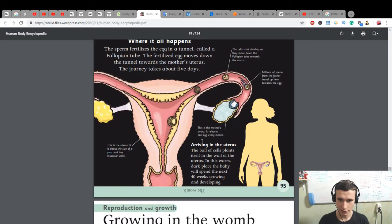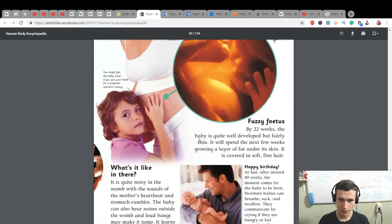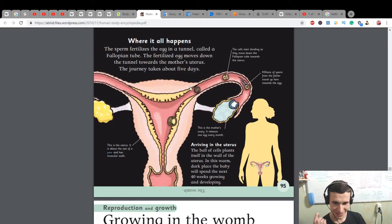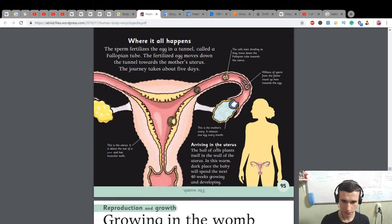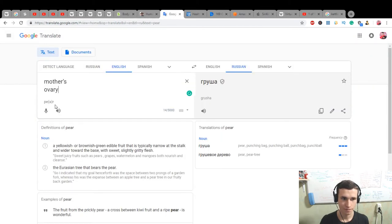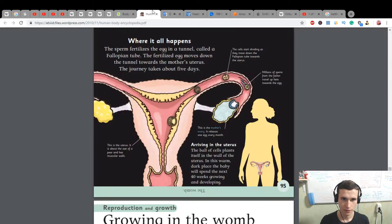Arriving in the uterus: the ball of cells plants itself in the wall of the uterus. In this warm dark place, the baby will spend the next 40 weeks growing and developing. The mother's ovary releases the egg.